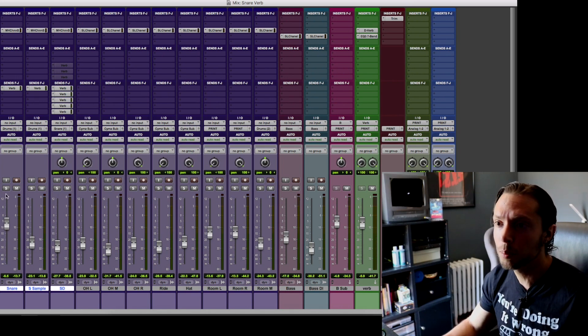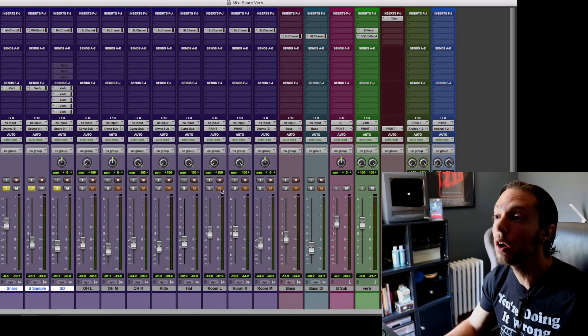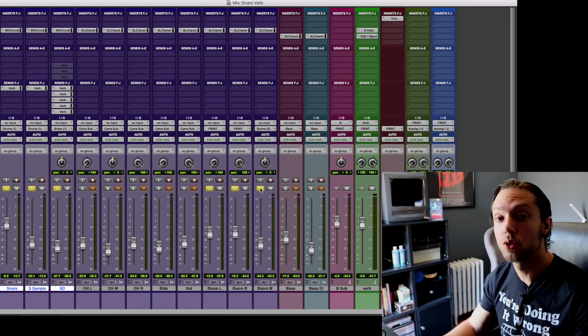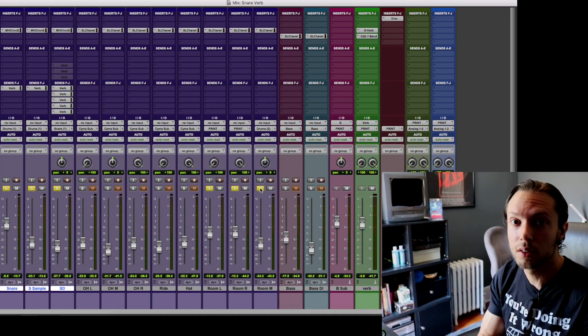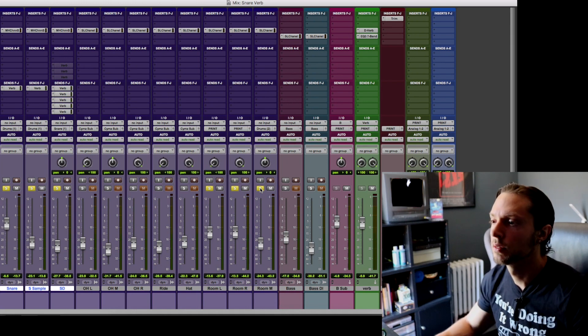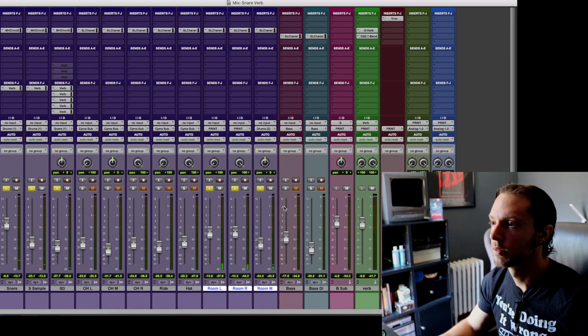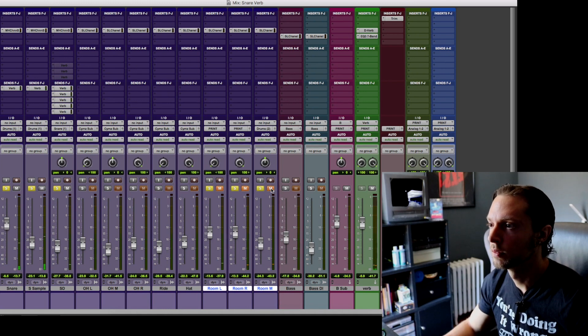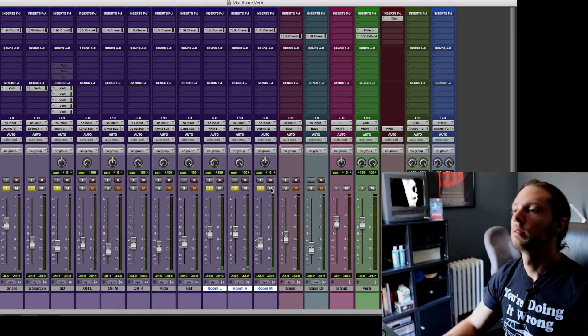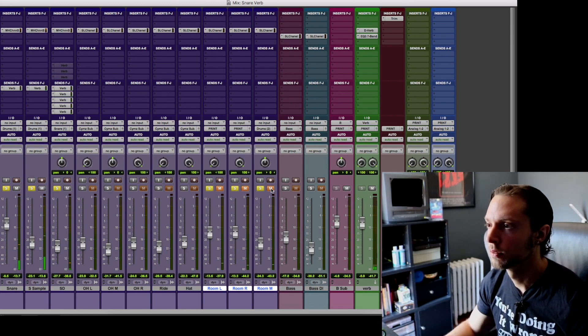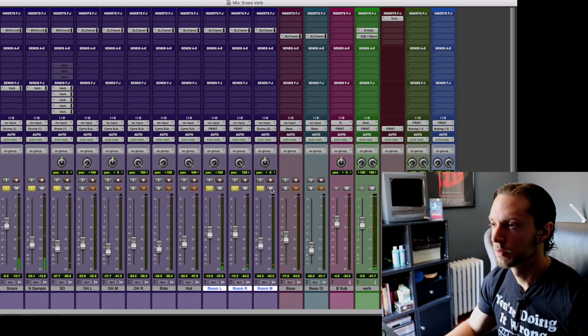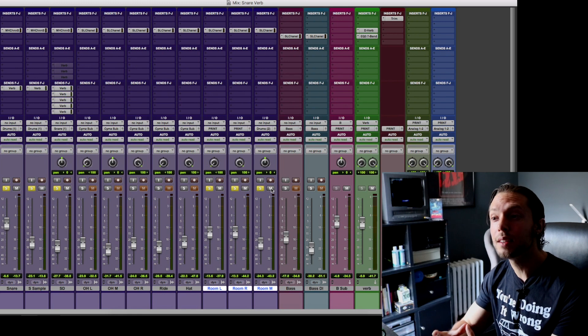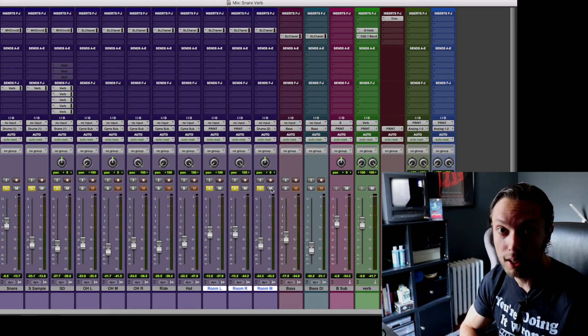So what I'm going to do right now is I'm going to play all three of my snare tracks along with my drum room tracks just so you can hear how much my drum room tracks are adding to my snare sound. So as you can tell when I muted my room tracks it really did take a lot away from my snare drum sound.